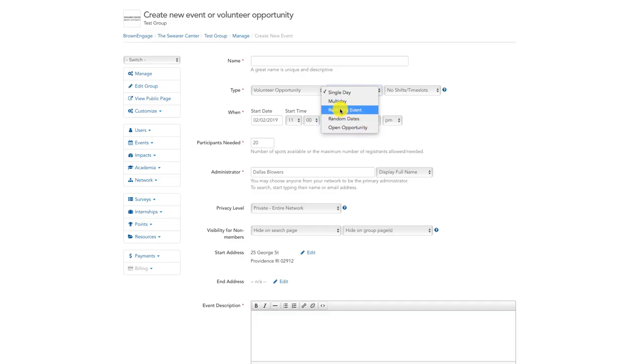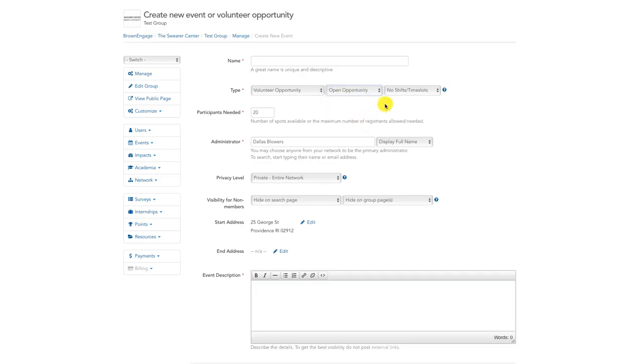An open opportunity is a volunteer opportunity which volunteers can sign up for at any point the event is live. Please note that you cannot add shifts or time slots to this type of event.